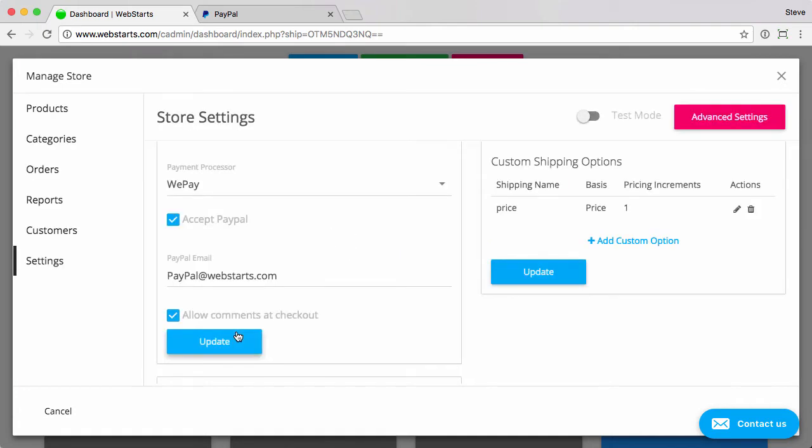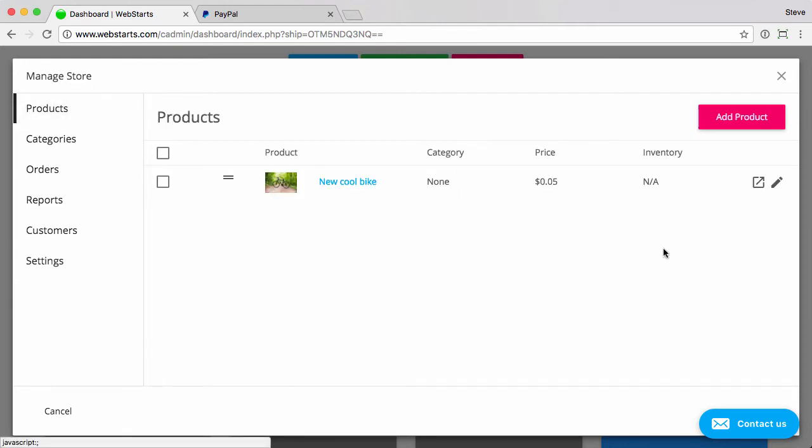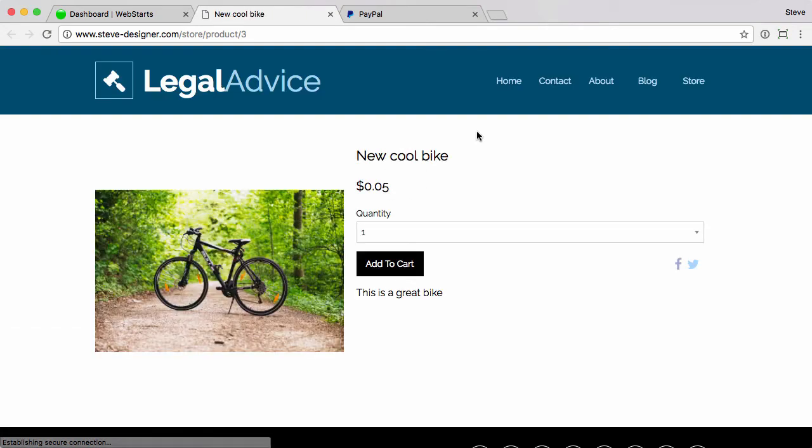That's all there is to adding PayPal as an option. People can then go to your website and they will see an option to check out with PayPal. I'll show you how that works.